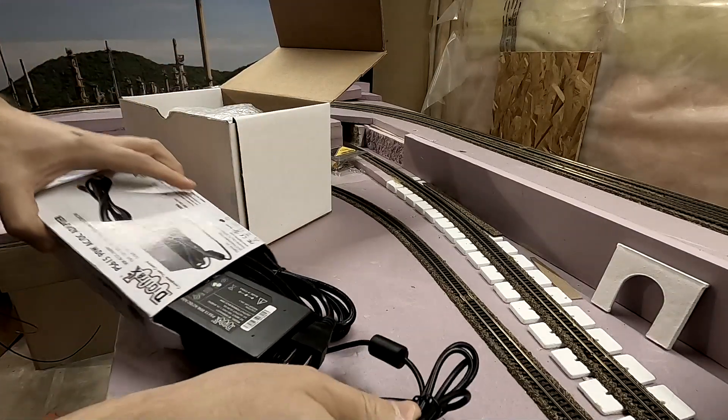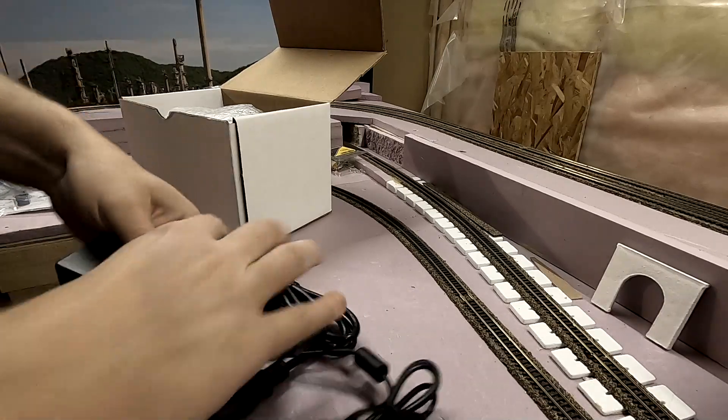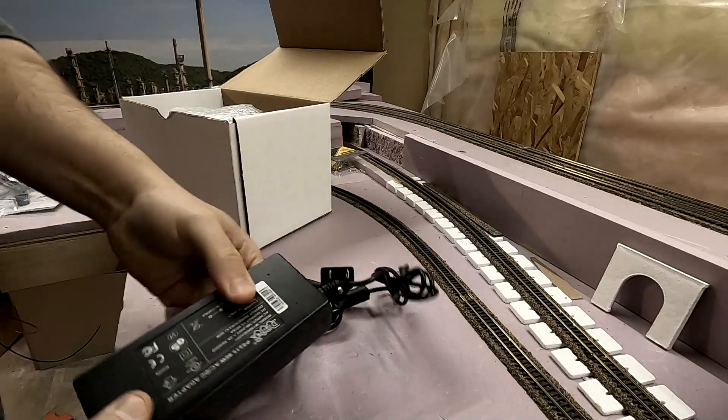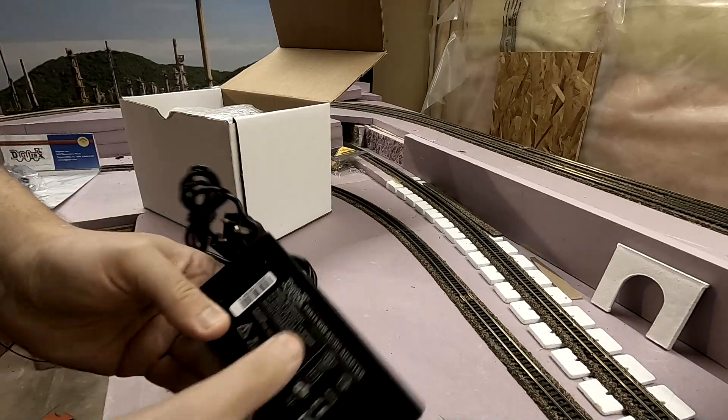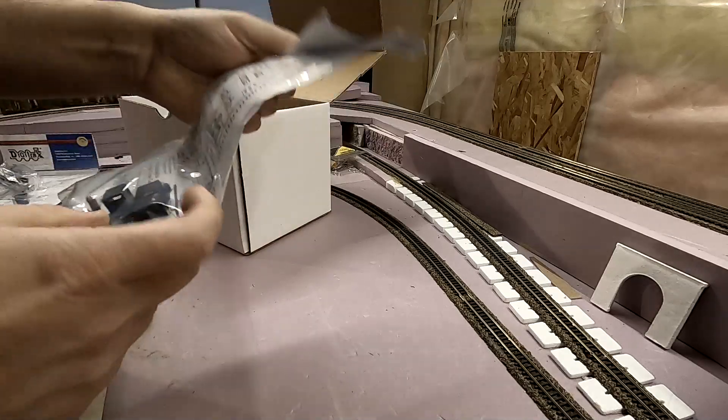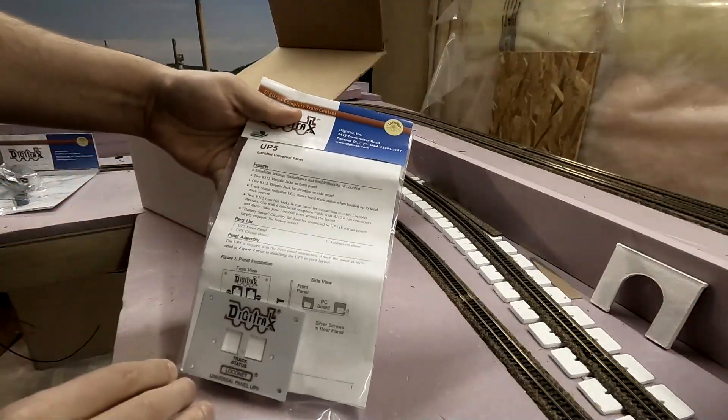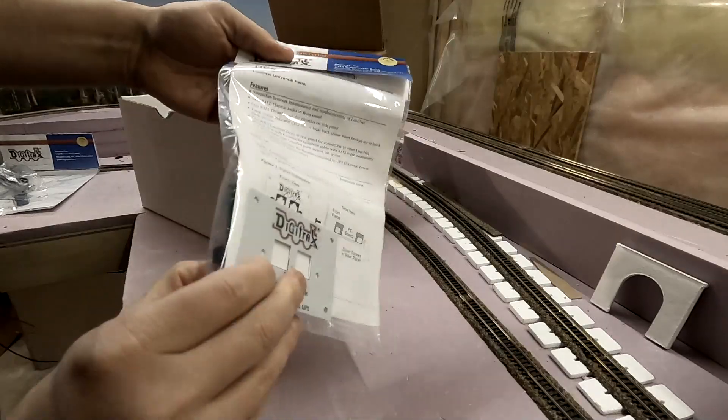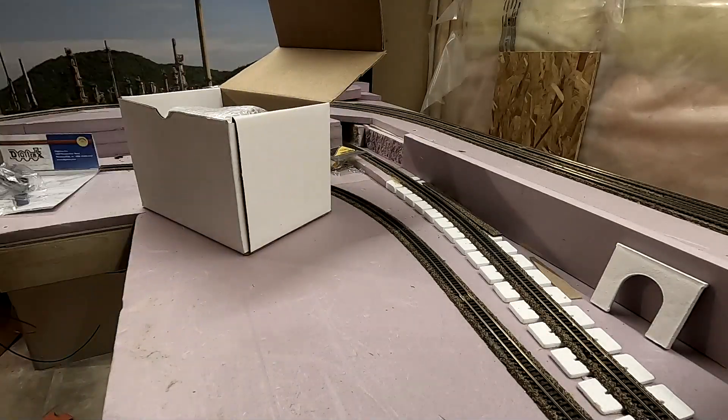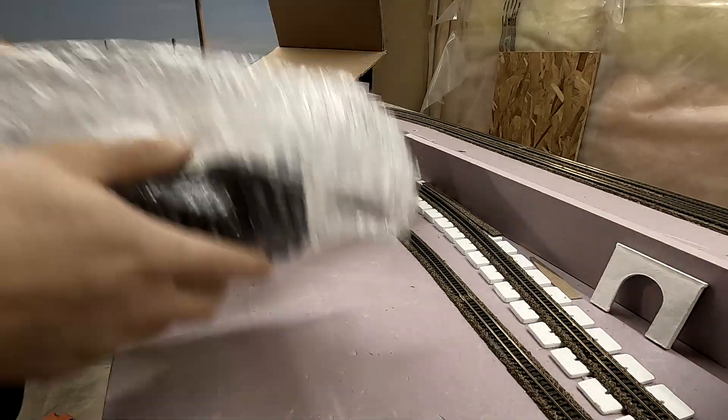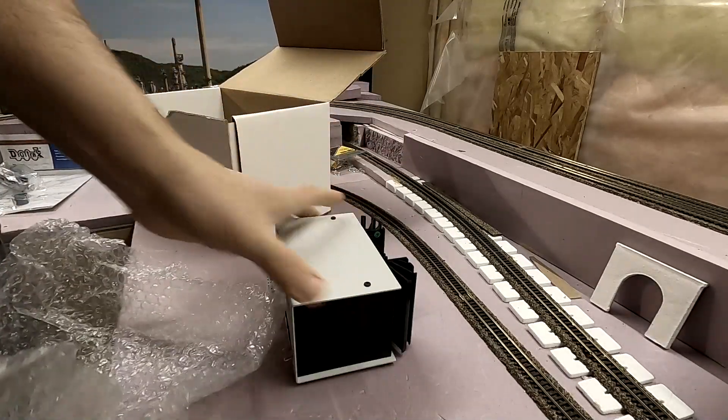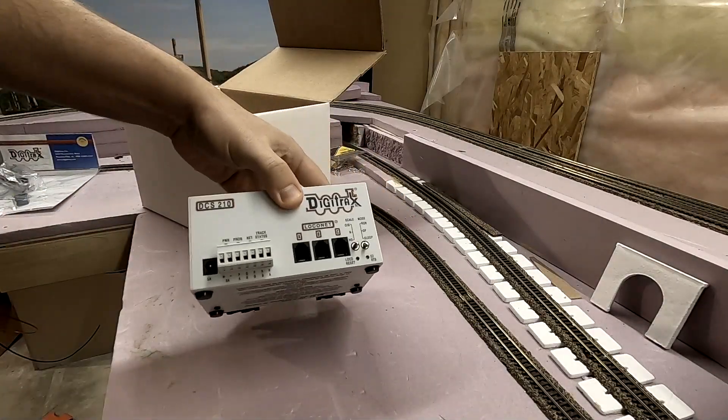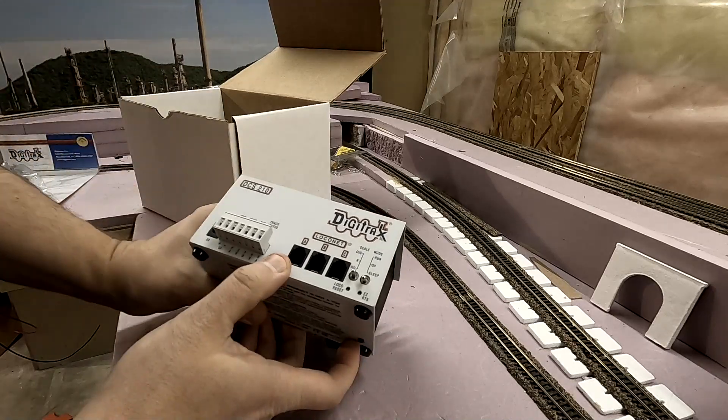We're obviously going to have a power supply, I don't know how many amps, six amps. This is our UP5 universal panel jack, has the two ports. Of course we have our command center, which honestly is quite a lot smaller than you would think.